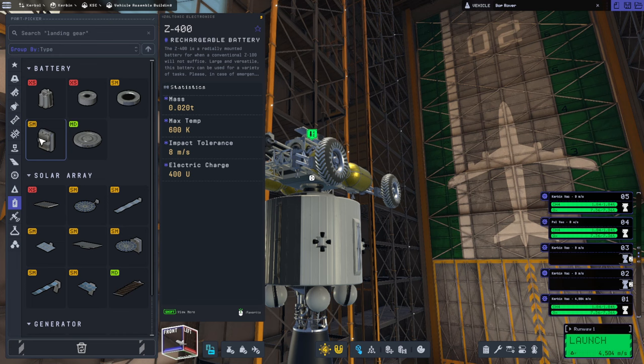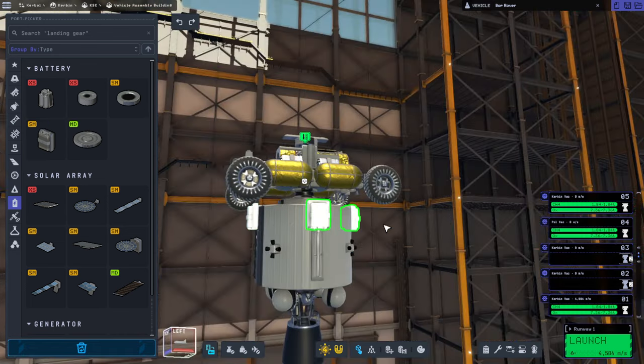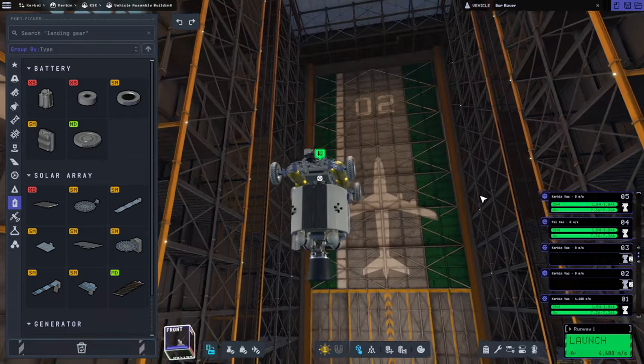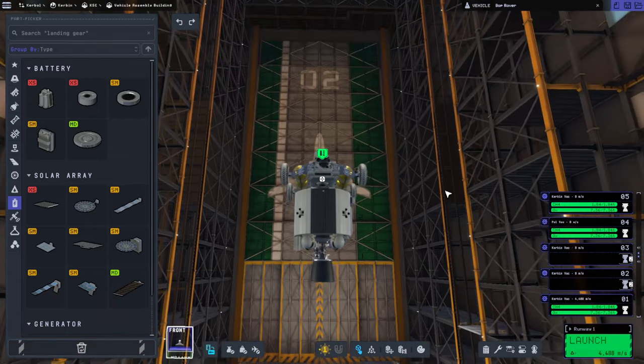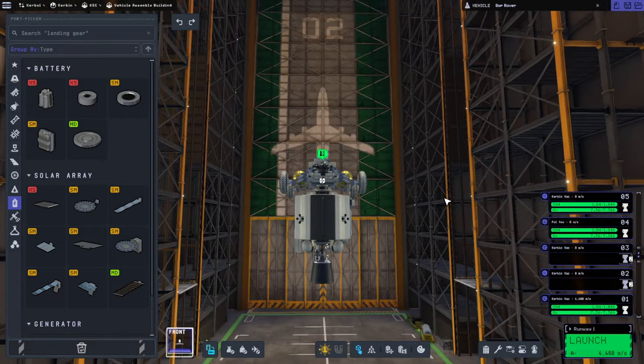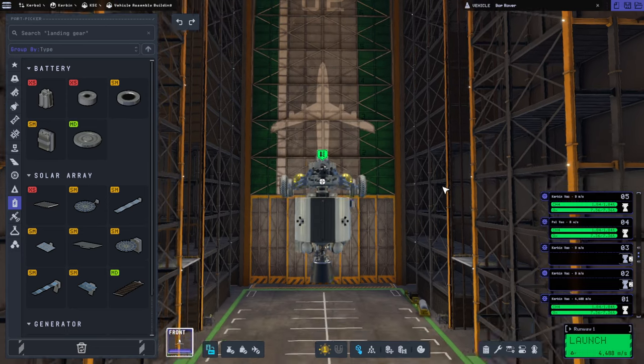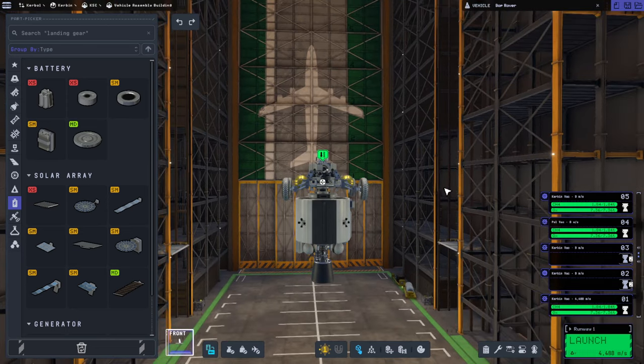Well, it could use more batteries. One of those and one of those will make it. Okay, so then it should be balanced. To a rough approximation.